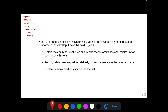One-third of periocular lymphoid lesions have a history of previous or concurrent systemic lymphoma, and another one-third develop it over the next five years. The risk for systemic disease is maximum for eyelid lesions, moderate for orbital lesions, and minimal for conjunctival lesions. Among orbital lesions, risk is relatively higher for lesions in the lacrimal fossa, which is the site of 50% of lymphoid lesions. Bilateral lesions markedly increase the systemic risk.